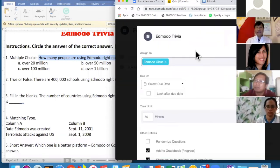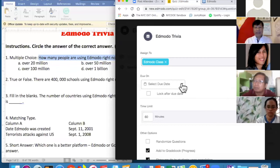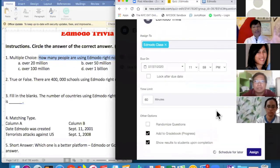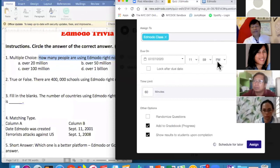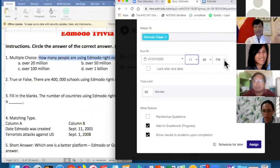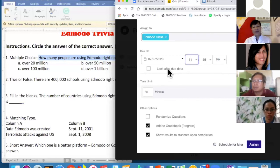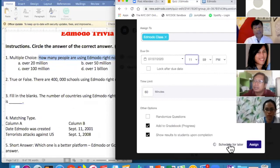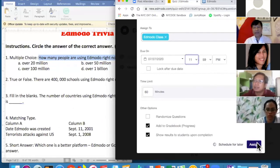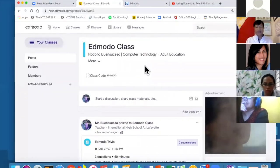Let me assign it to Edmodo Class with a due date of the 27th. You can randomize the questions so the order changes for each student. You can also lock the quiz so that after the due date — say 11:59 PM — students can no longer attempt it. You can schedule it for a specific time, morning or evening, it's up to you. Then click Assign, and there you go — my first quiz is live with zero submissions so far.